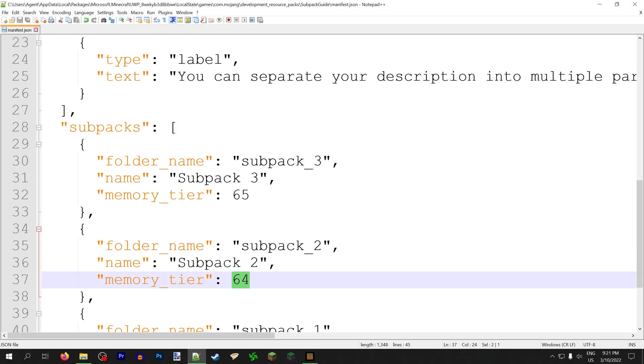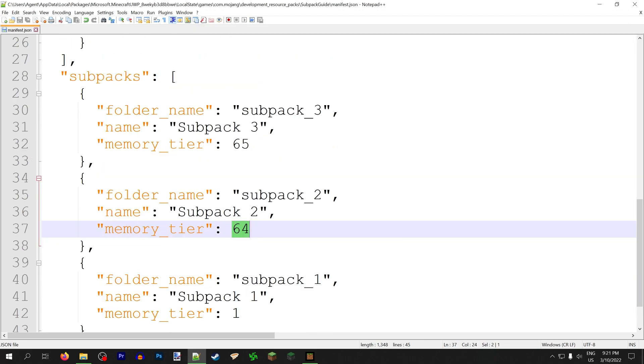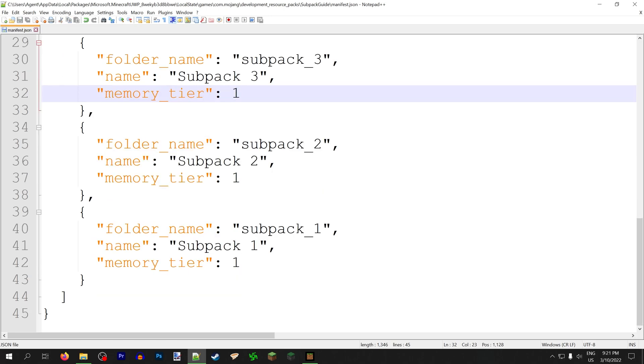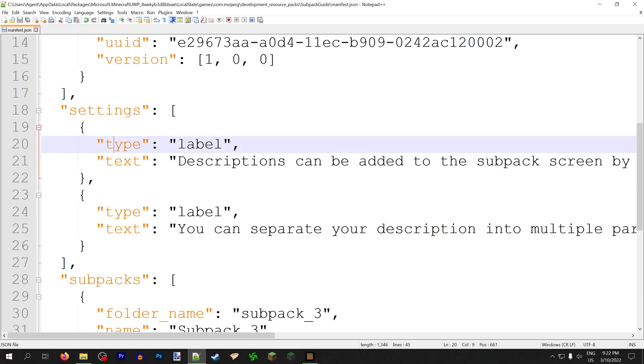Personally, I never worry about memory tier. I trust my users to know what they're doing, so I just set all the memory tiers to 1 so everybody can use my packs. Finally, there's the settings array, which is applied on the same level as subpacks.